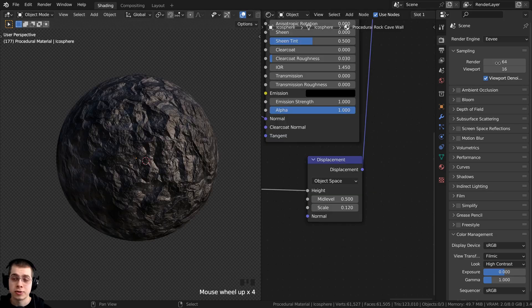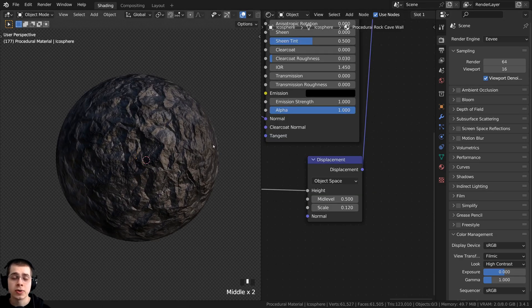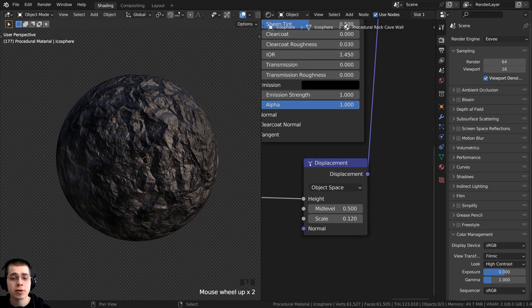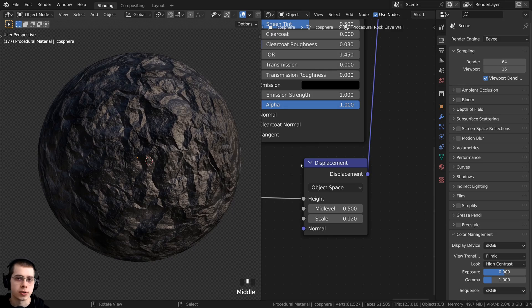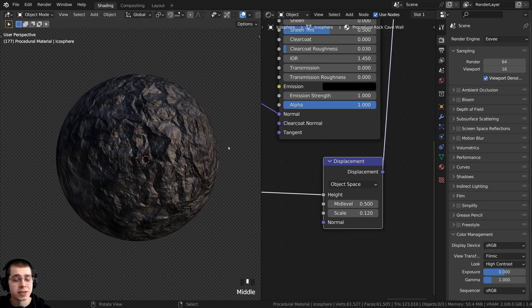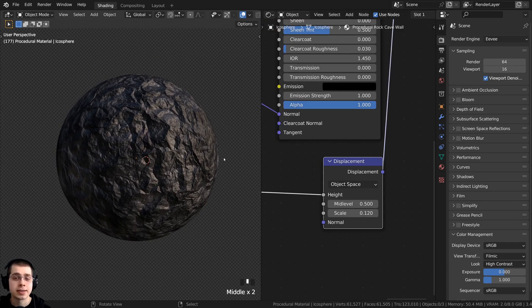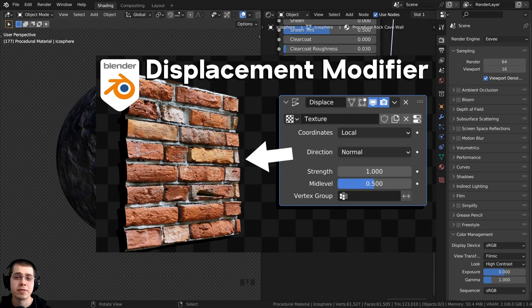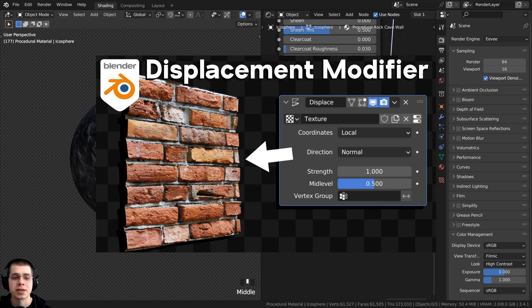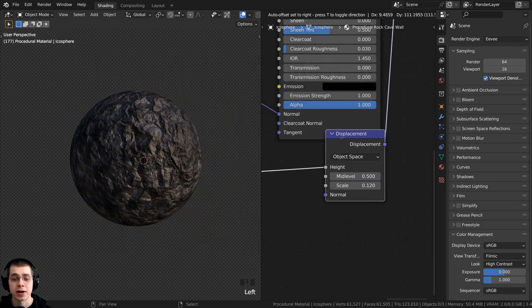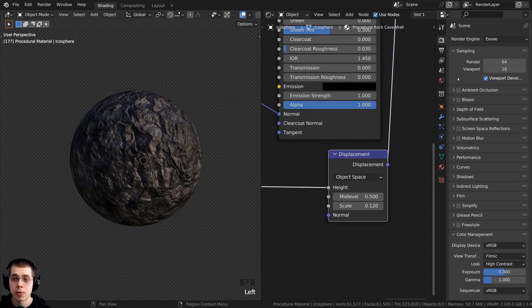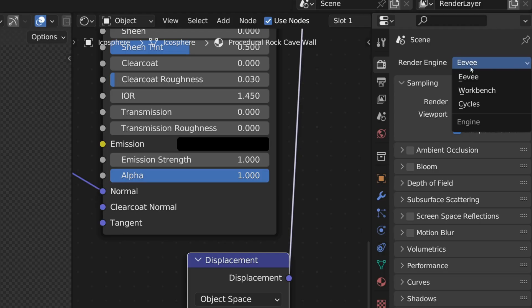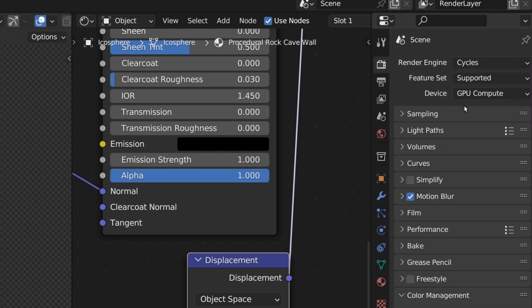The first reason is that you might be using the EEVEE rendering engine instead of the Cycles rendering engine. If I switch this over to EEVEE, you can see that the EEVEE rendering engine doesn't support material displacements. If you'd like to use displacements in EEVEE, you can instead use the displacement modifier, but material displacements do not work in EEVEE — so make sure you are using the Cycles rendering engine.